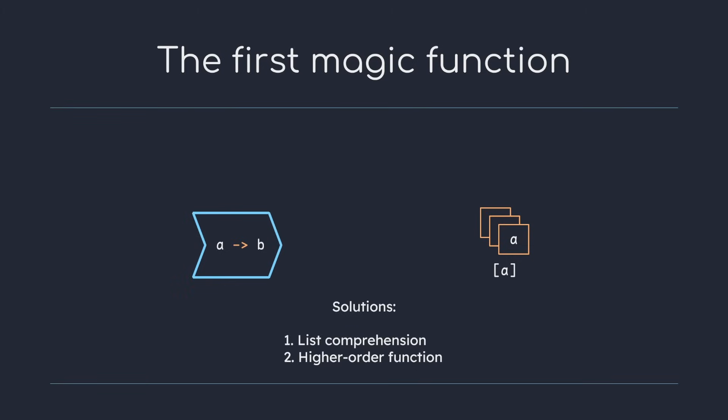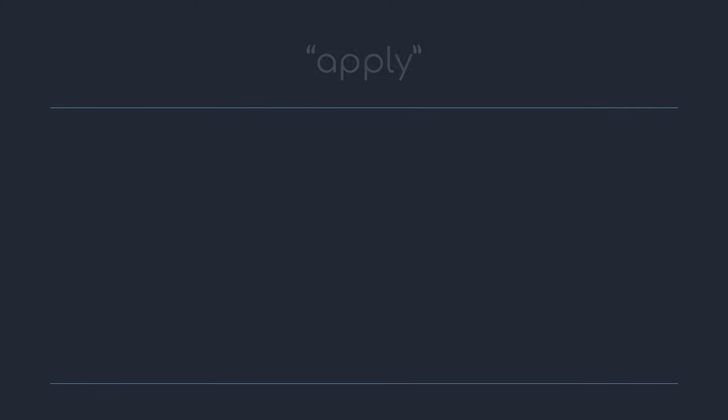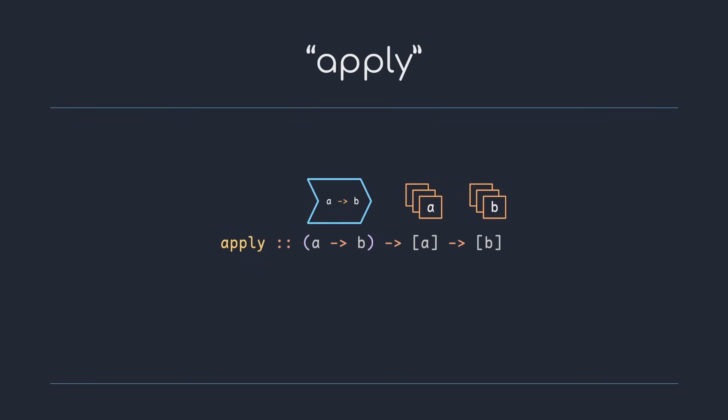The best way to understand most Haskell functions is to make them ourselves, so recall Hutton's method from last video. Let's call our function apply for now. It should take a unary function a to b, a list of elements of type a, and when each of these elements gets passed into the function it becomes one of type b, so the return type will be a list of elements of type b.